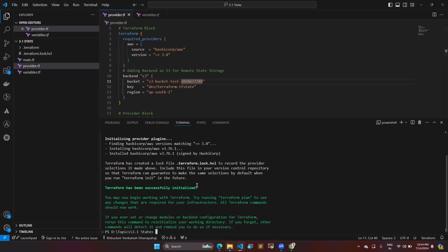So in your team, whoever having the access with the Terraform plan and applied, if anyone can do with that, so that the changes will be reflected within the S3 bucket. So everyone can access also will be secured one. So like this, you can use a terraform backend with S3.